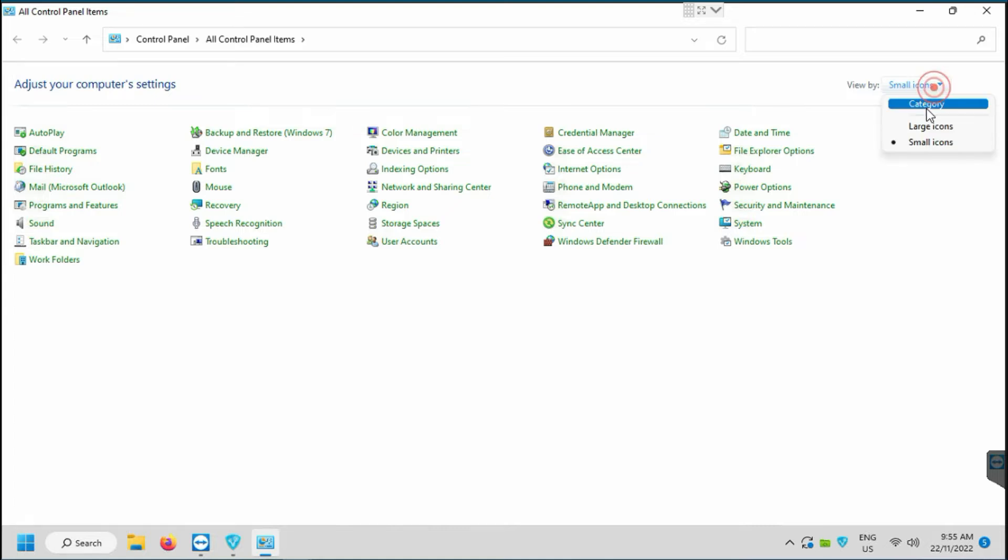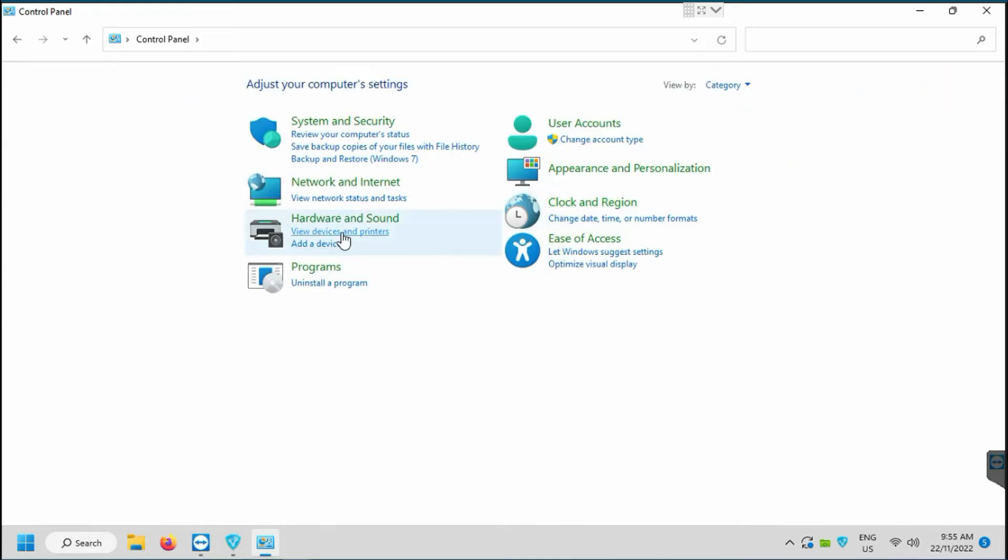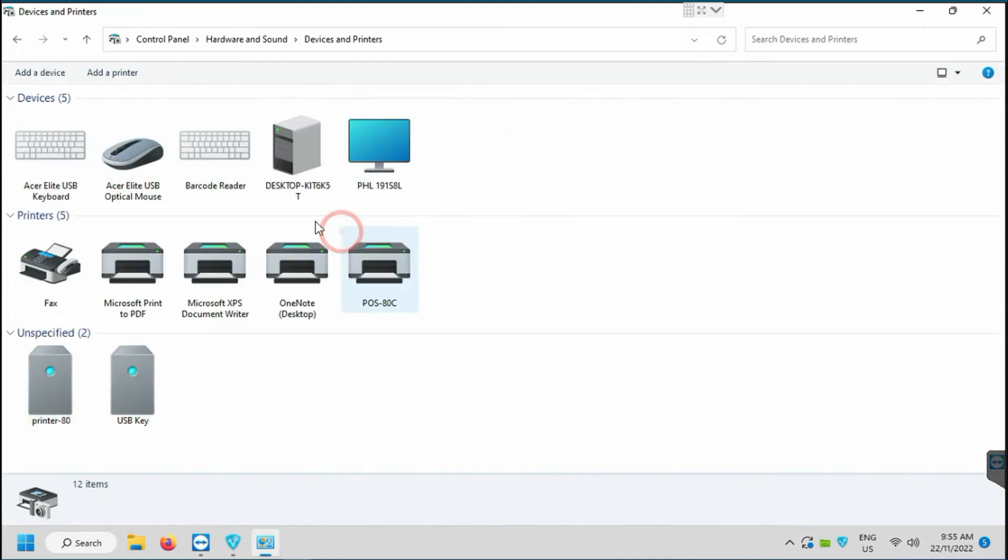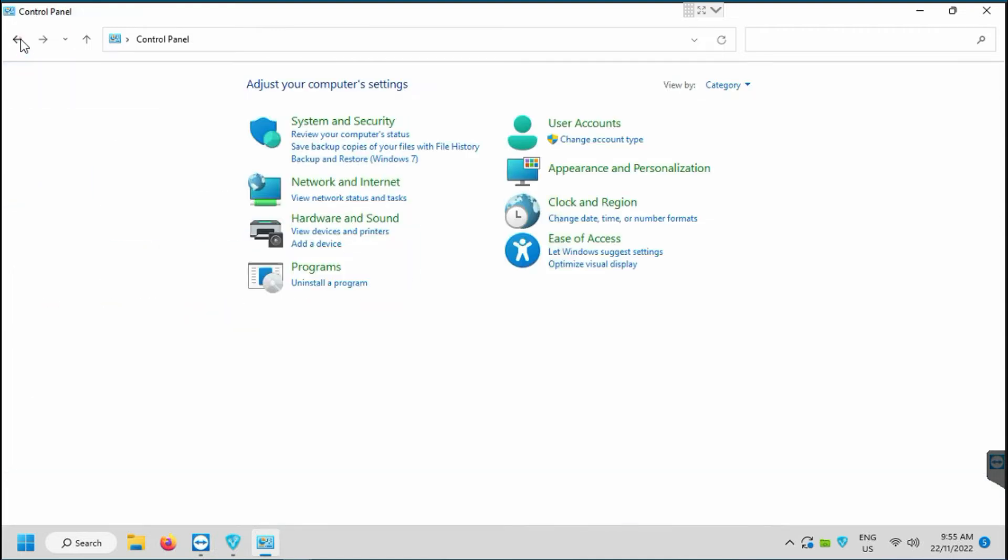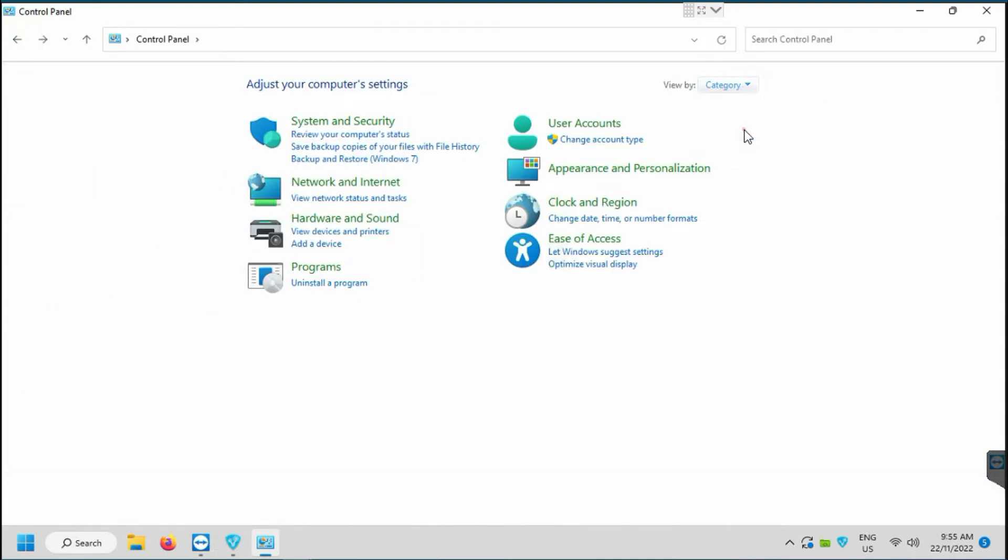In control panel go to view by. If you see view by category, you just need to click on view device and printer. If your view is by small icons or large icons, you need to click on device and printer.